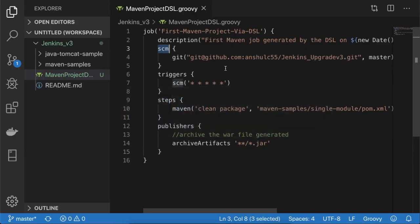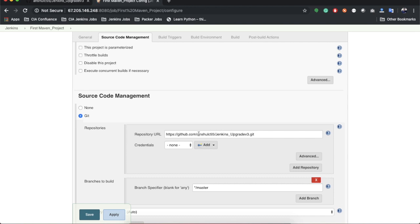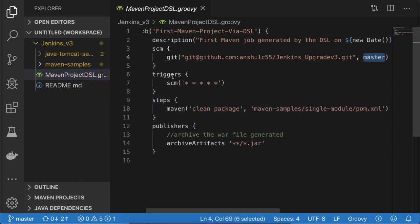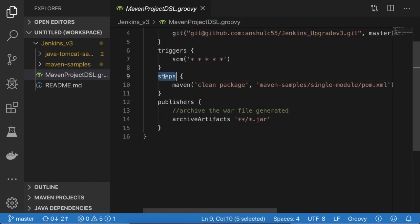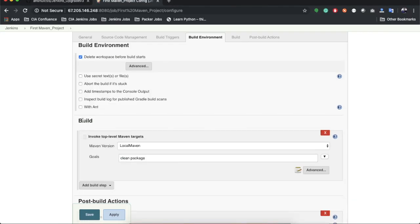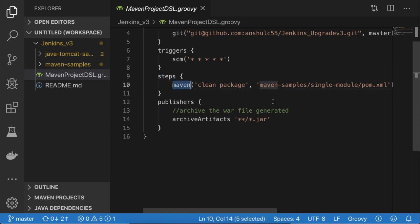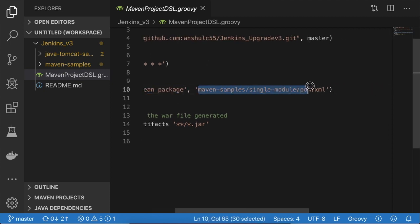Inside the 'scm' block I'm checking out the same GitHub repository and defining the master branch. Inside the 'triggers' block I'm defining Poll SCM to pull source code every minute using a regular expression. Then inside 'steps' I'm defining the Maven build options — the 'maven' step invokes the top-level Maven target, defining the Maven version, goals, and the pom.xml file path.